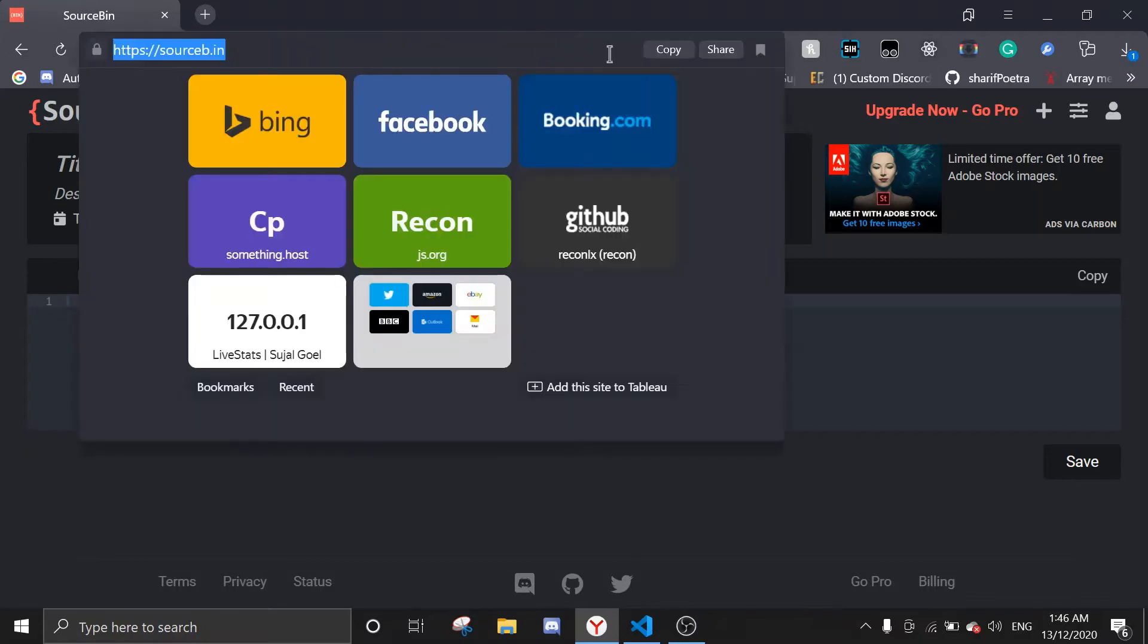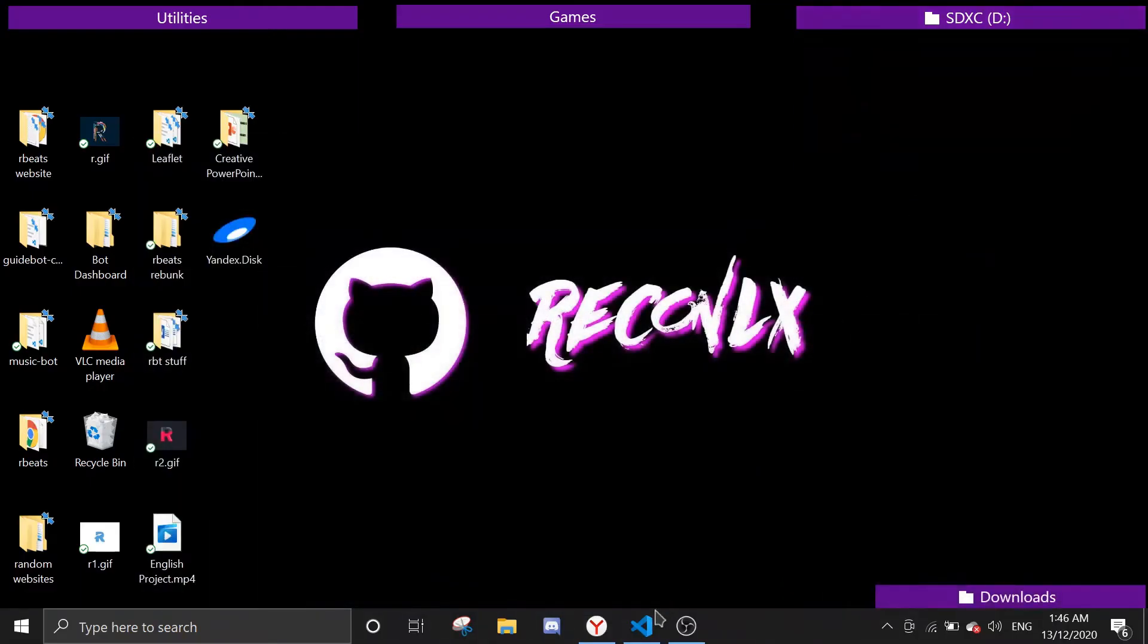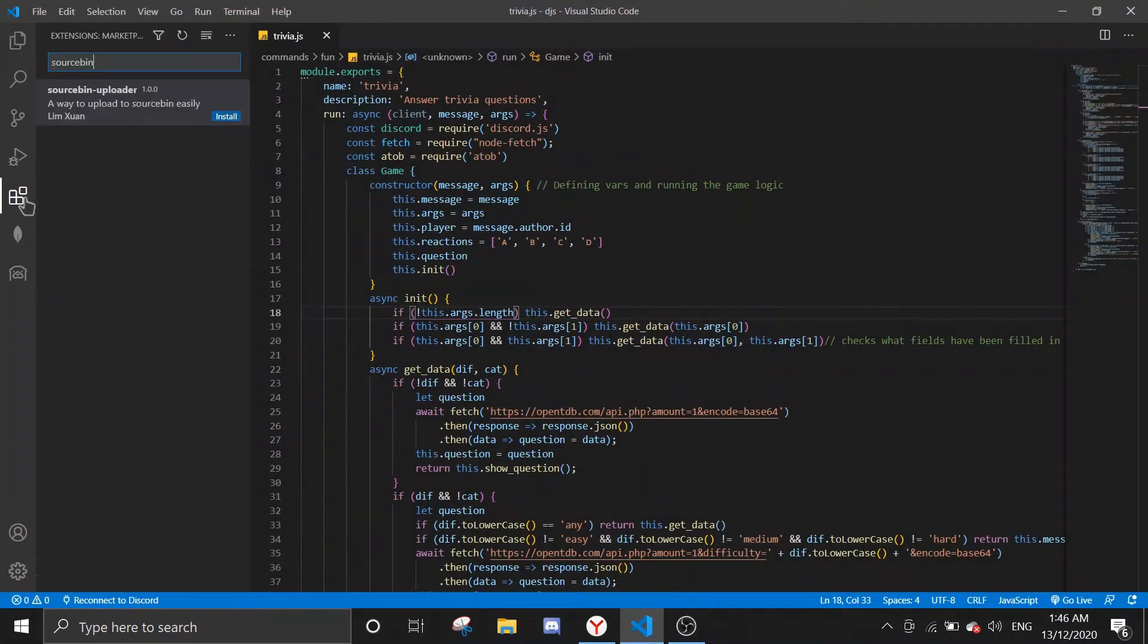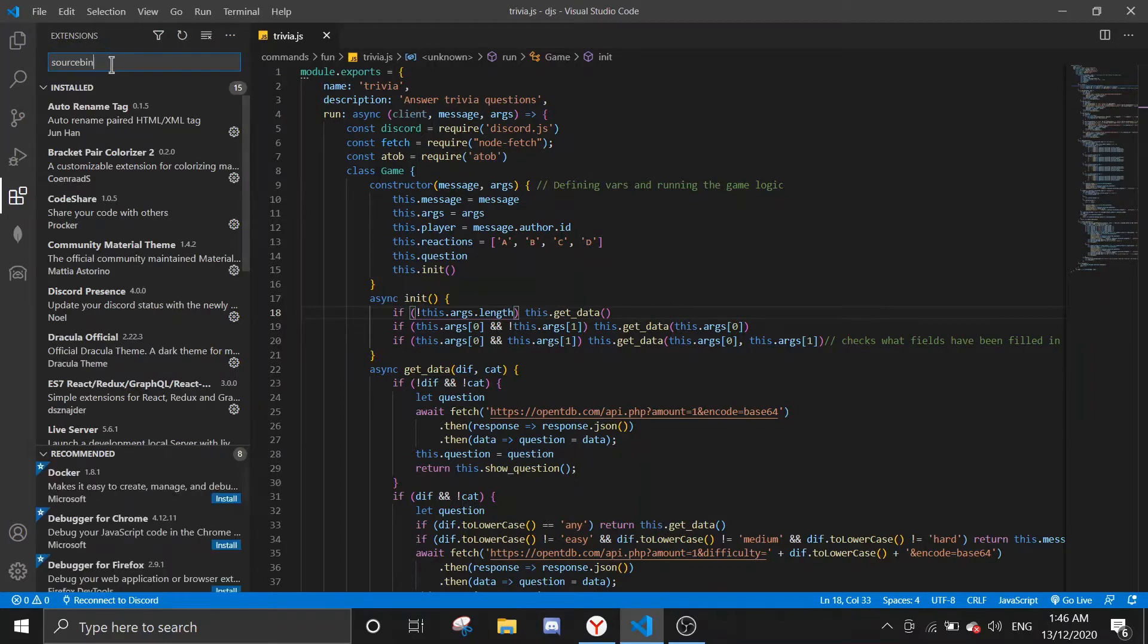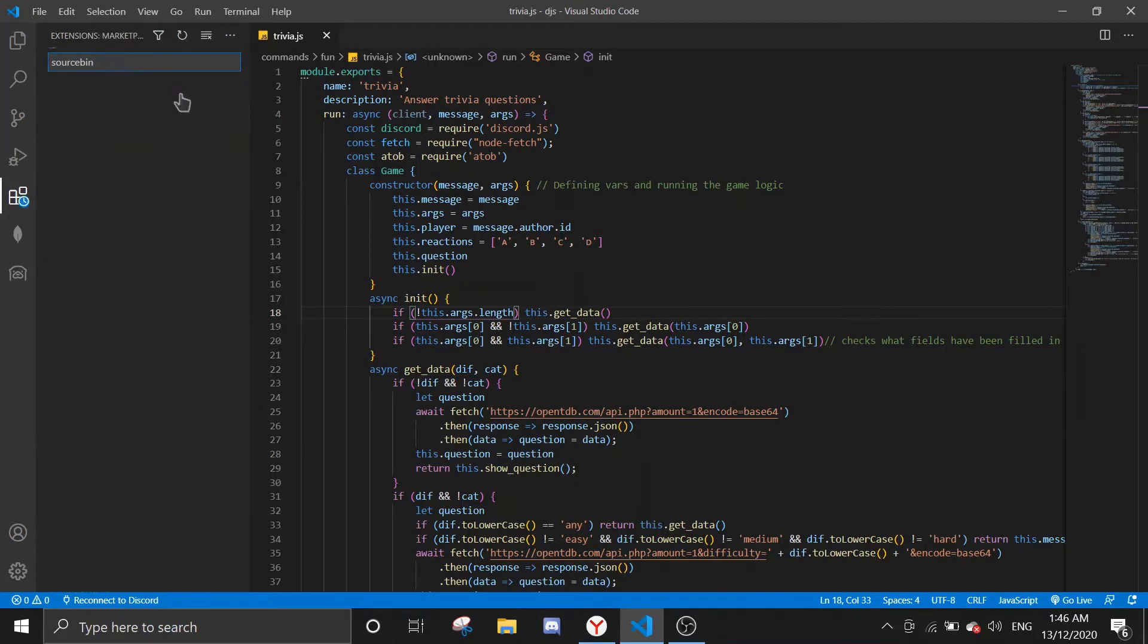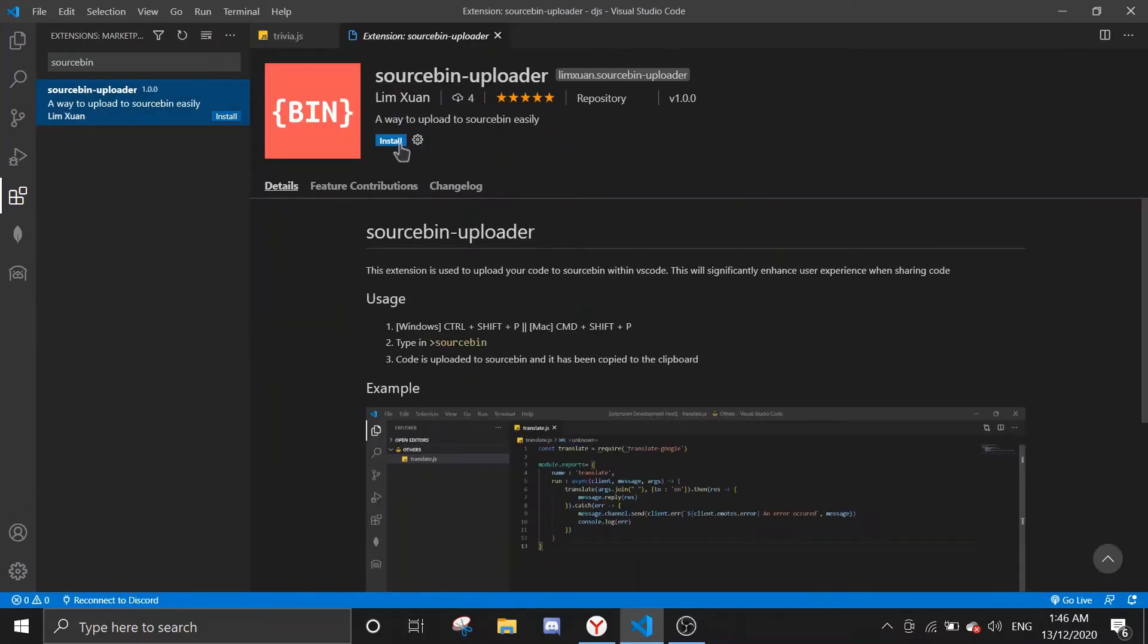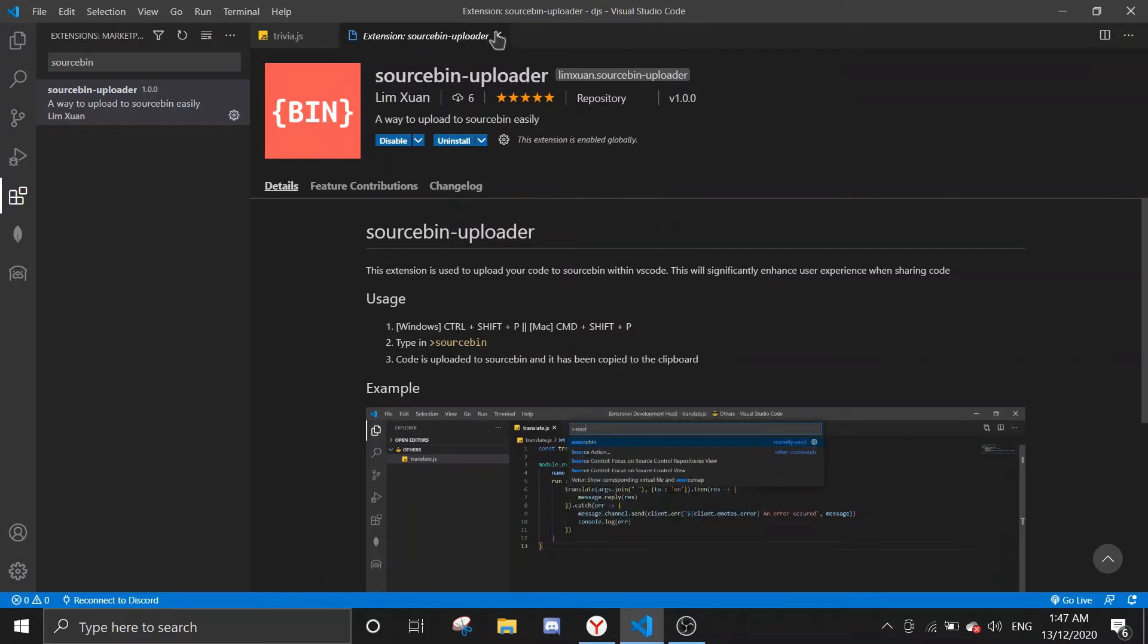All you need to do is go to Visual Studio Code, click on the extensions button, type in 'source bin', and you should see SourceBin Uploader made by Limitian. Then just click on it and click install.